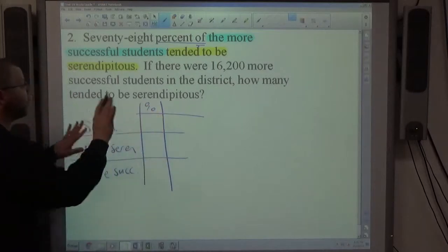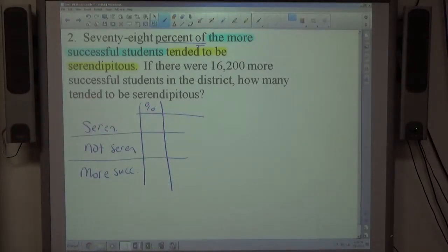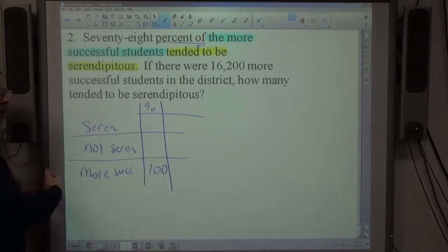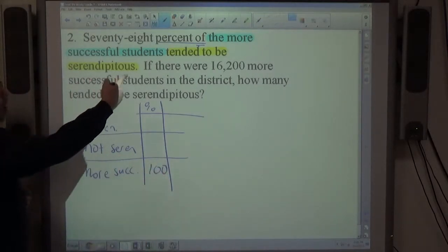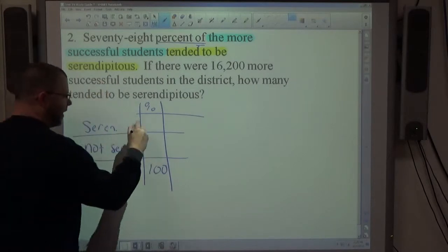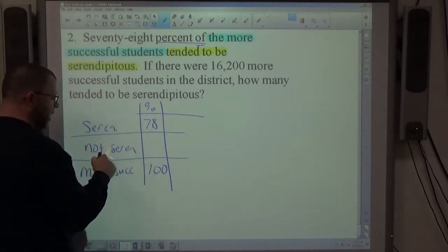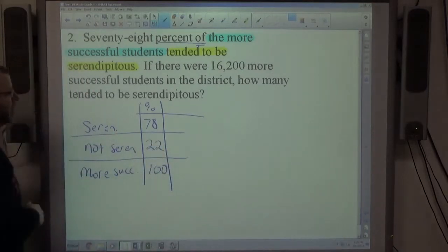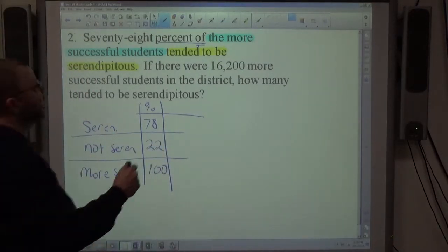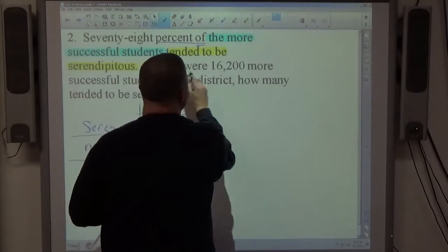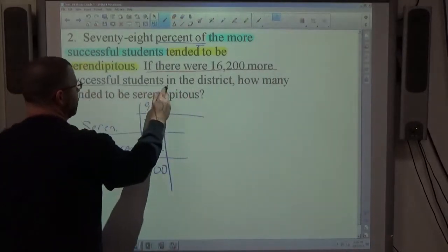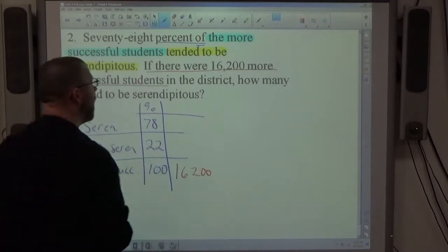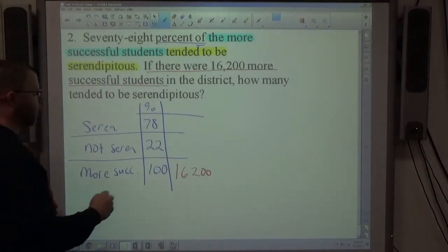Looking at the sentence: the more successful students represent the whole group, so 100%. 78% tended to be serendipitous, and 22% were not serendipitous. The problem then states there were 16,200 more successful students in the district, and asks how many tended to be serendipitous.